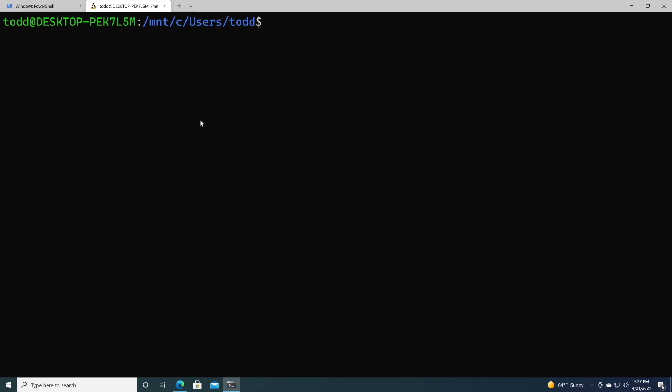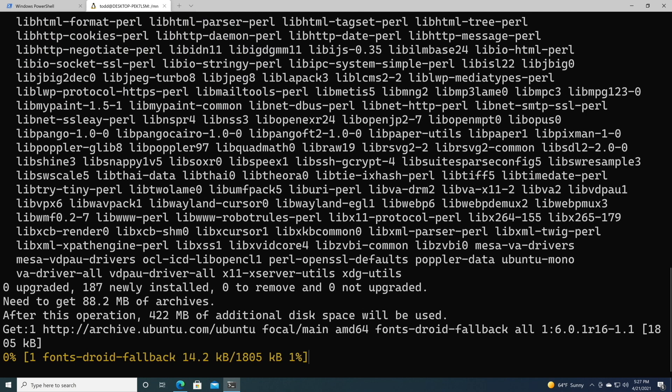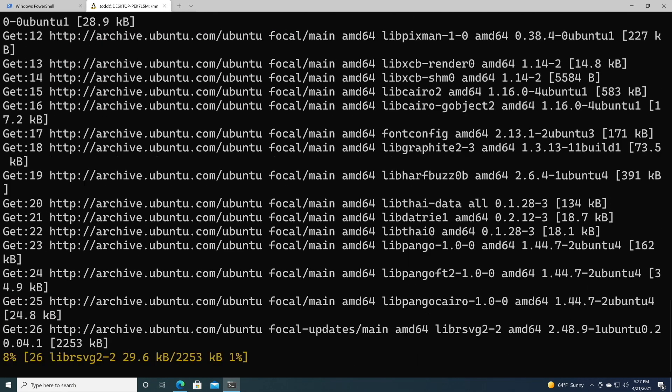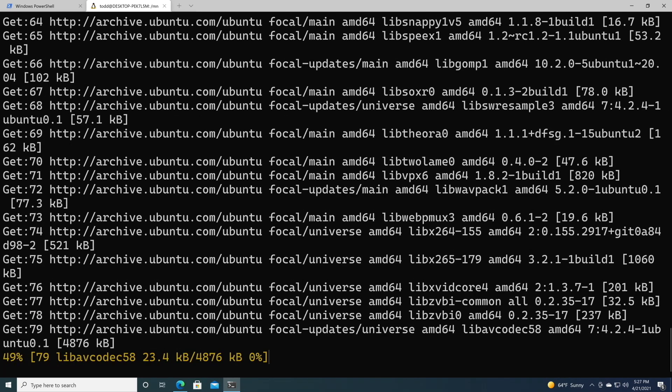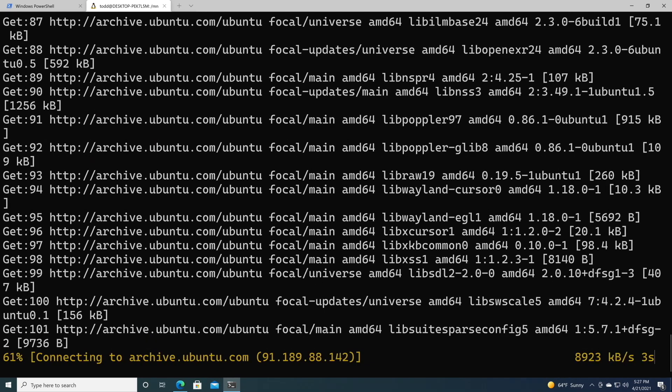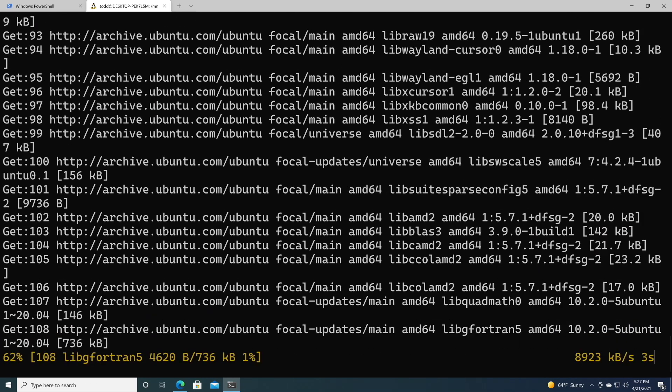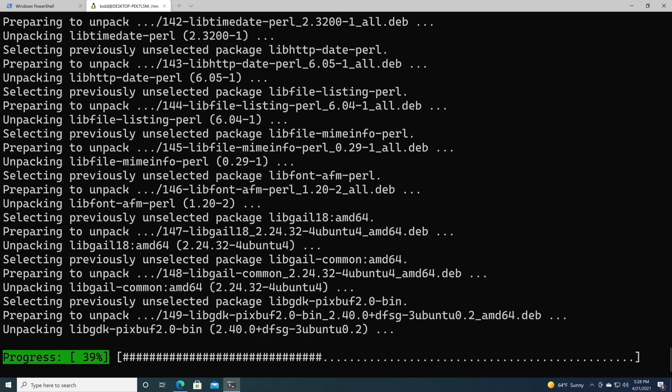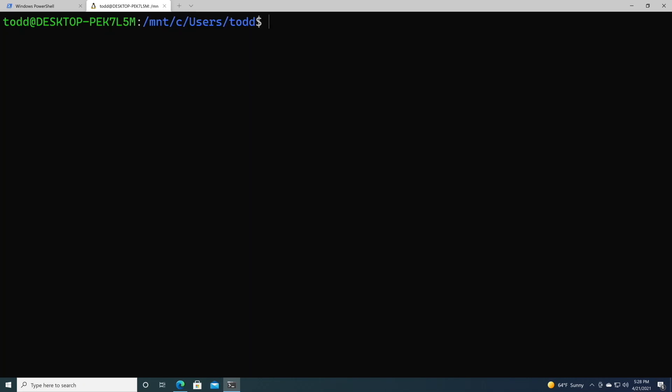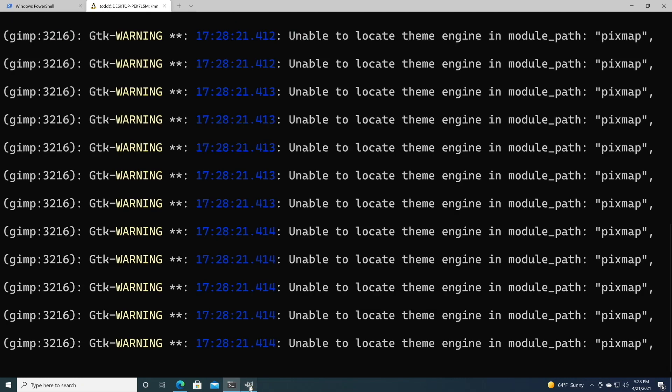Let's install GIMP. This is a fairly large program. If you're not familiar with GIMP, it's basically Photoshop, only open source. Now that it's installed, let's go ahead and run it by just typing GIMP, and here it is.